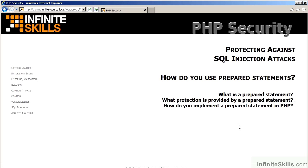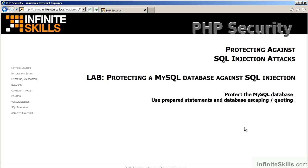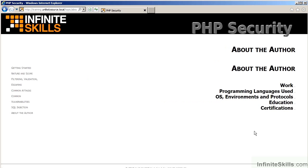There's another video on using prepared statements. You will learn what is a prepared statement, what protection does it provide, and how can you implement a prepared statement in PHP. In the lab for this chapter, you will be protecting a MySQL database against SQL injection, again in the suite's complete website. You will be rewriting certain model classes in order to use the latest extension, and also to implement prepared statements and database escaping and quoting.